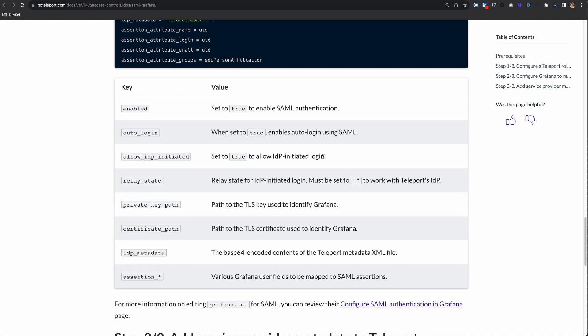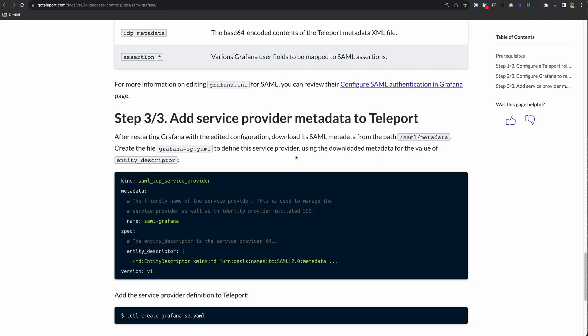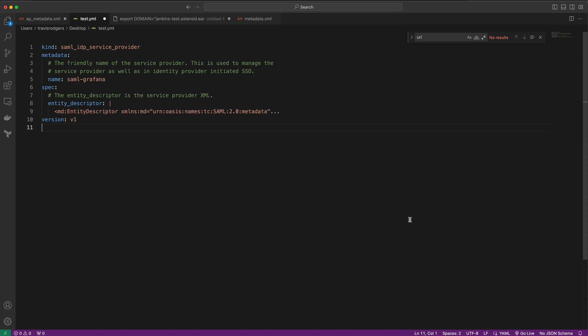The last step is to add the Service Provider Metadata to Teleport. We do that by creating a SAML IDP Service Provider Object. Let's copy this and paste it in a text editor. We'll change this to SAML Jenkins.